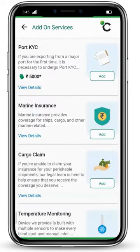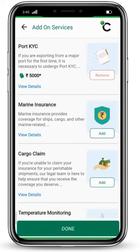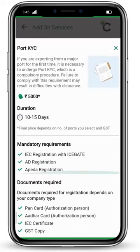If you are a first-time exporter, you need to complete port KYC. If you are exporting from a major port for the first time, it is mandatory to undergo port KYC. To add this service, click on the add button. If you want to know more, click on 'View Details' to see the mandatory requirements, document requirements, price, and the duration it will take to complete.